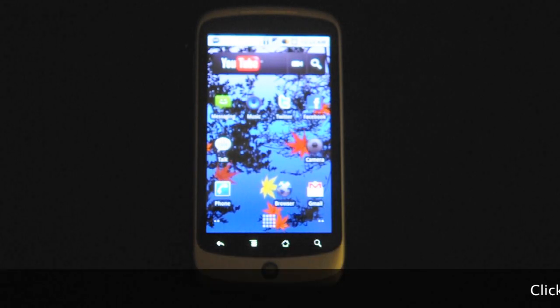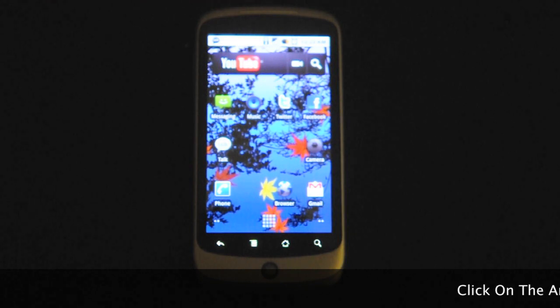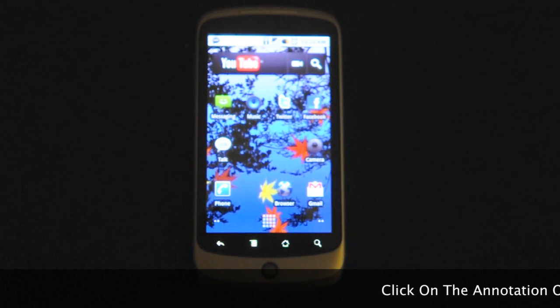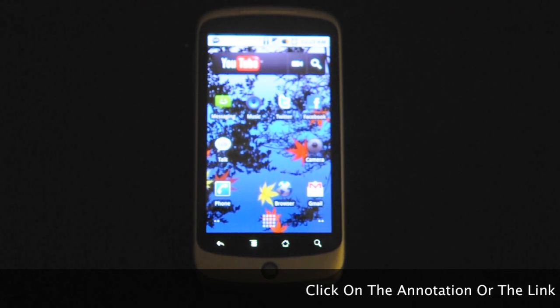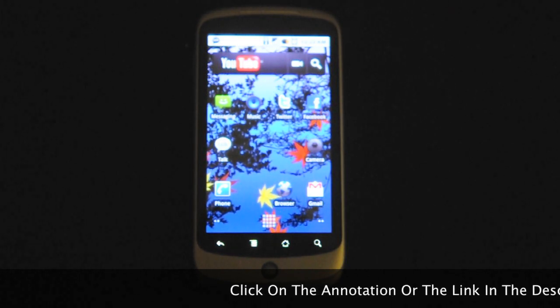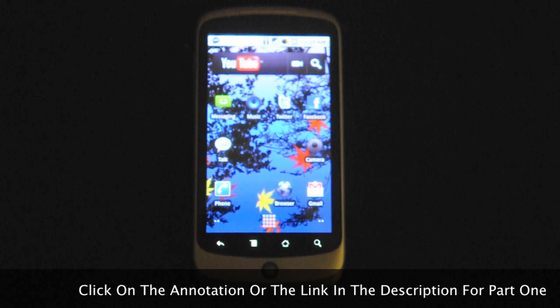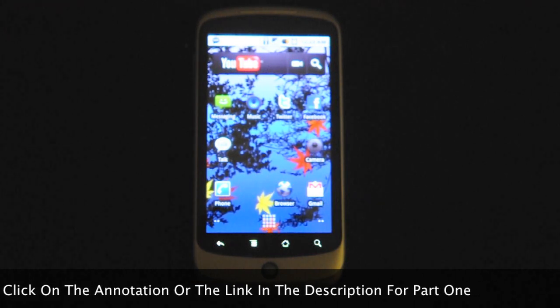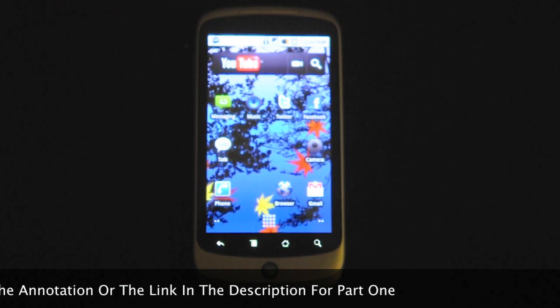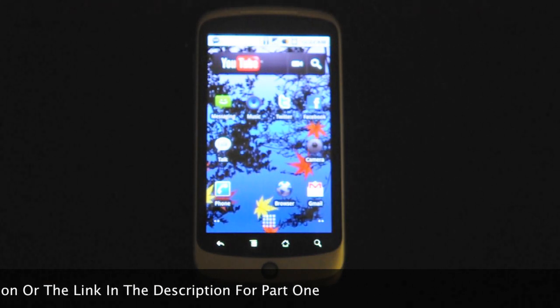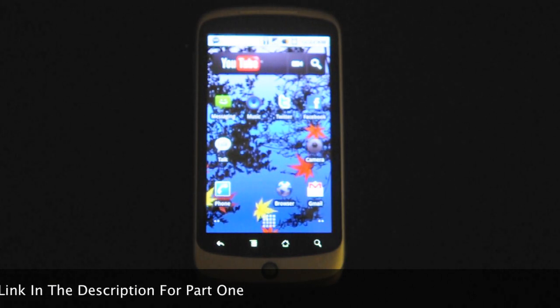Hey guys, welcome to the Psychotech. This is going to be part 2 of my Google Nexus 1 interface tour. If you want to check part 1, make sure you click on the description or click on the annotation below.